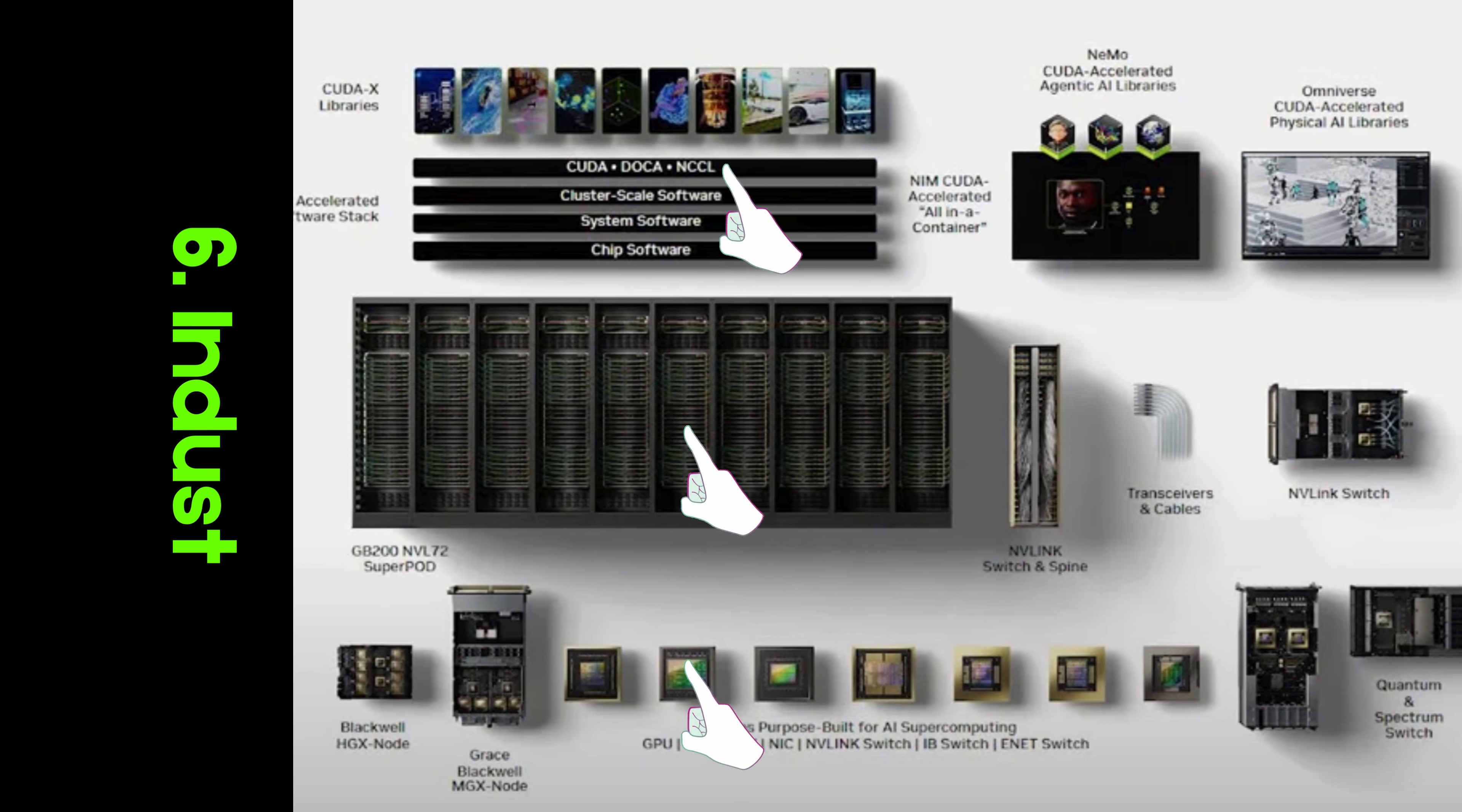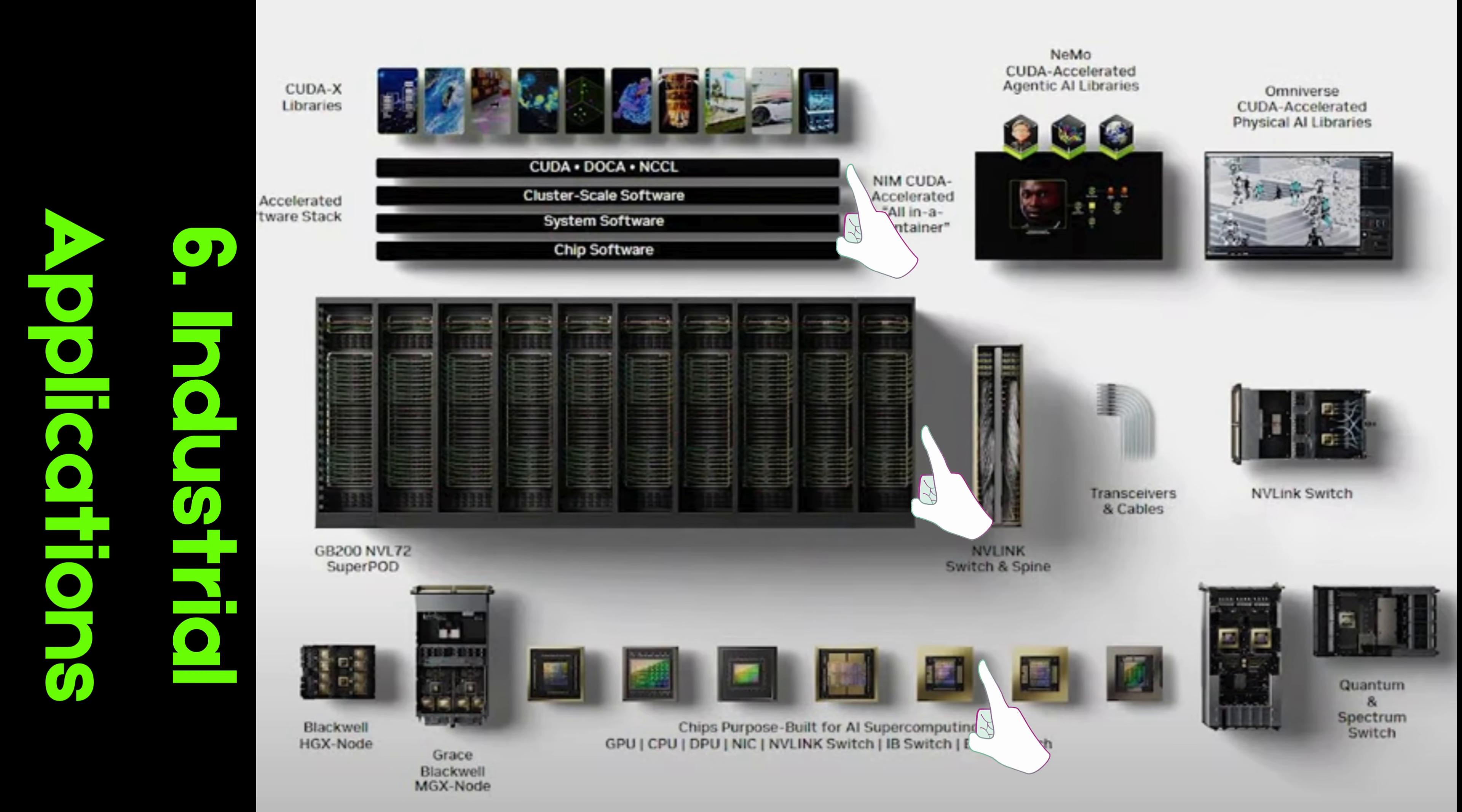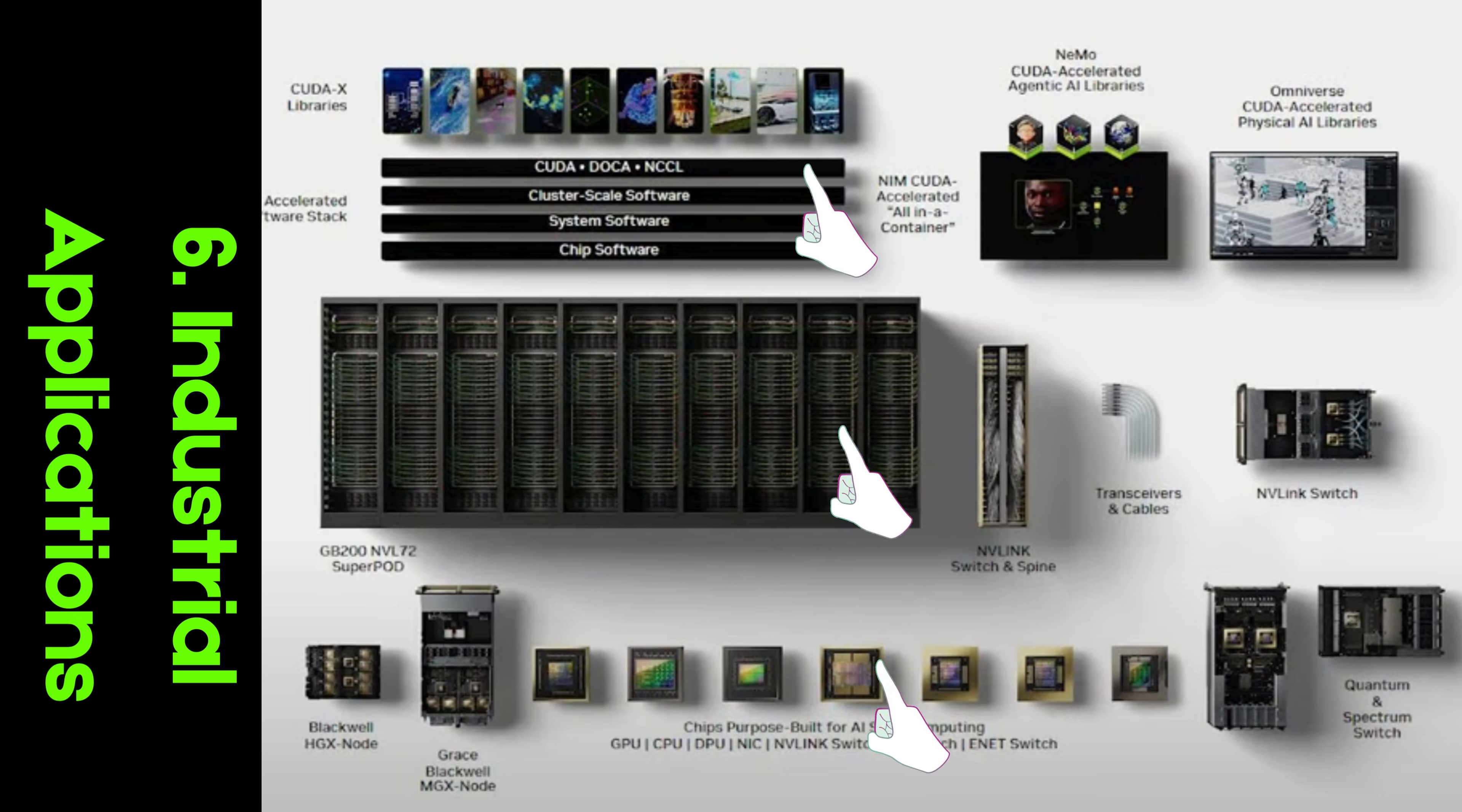Industry Applications. NVIDIA's platform isn't just about hardware and software. It's about solving real-world problems. From AI research to medical imaging, NVIDIA's tools are helping industries address their most complex challenges efficiently and effectively.